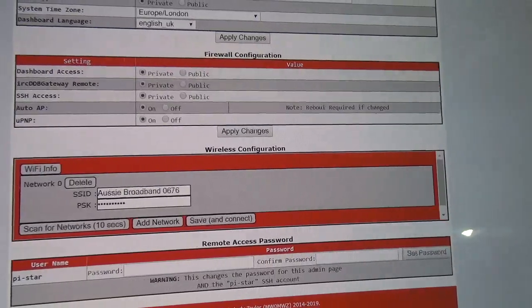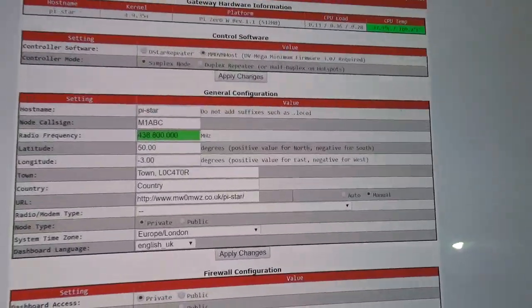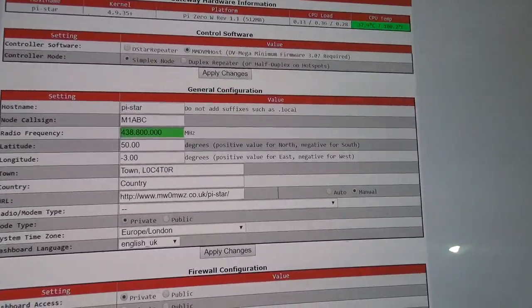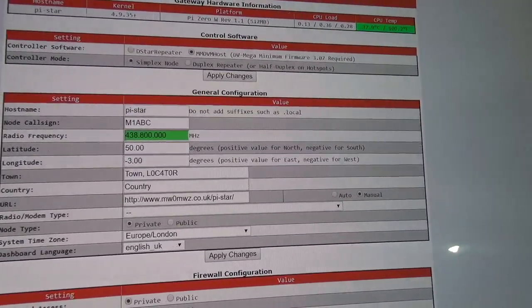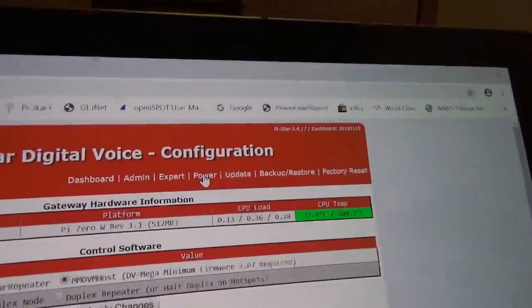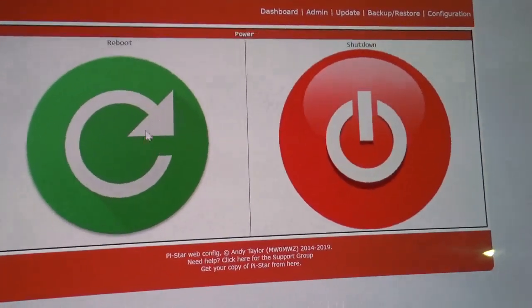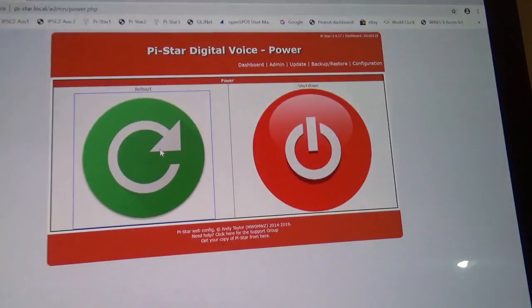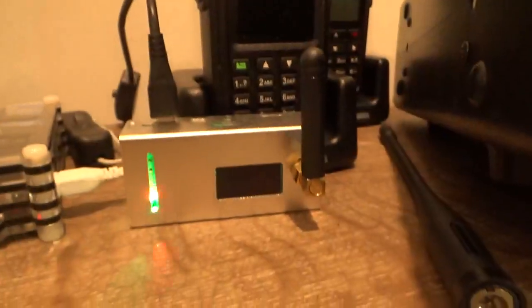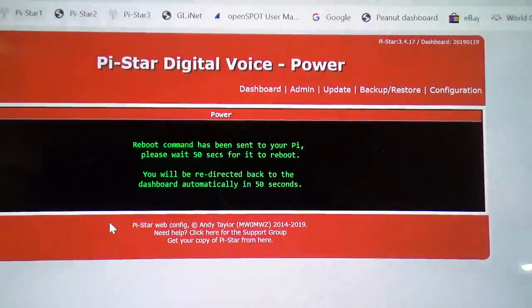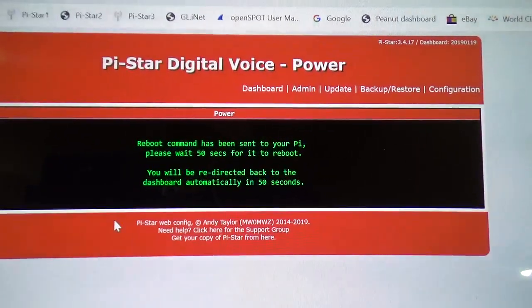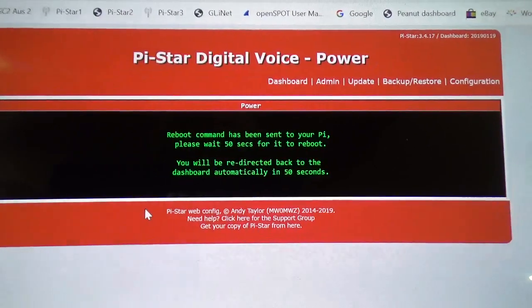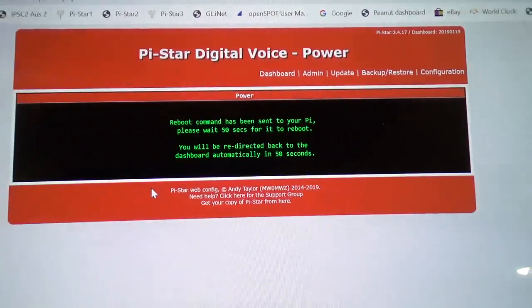Then what we do then is we restart it. Now you can come up here and you can go into power, click on power and click on reboot. That'll restart the Pi, the hotspot. So you get this message here. Now it should be on the home Wi-Fi network now when it restarts.